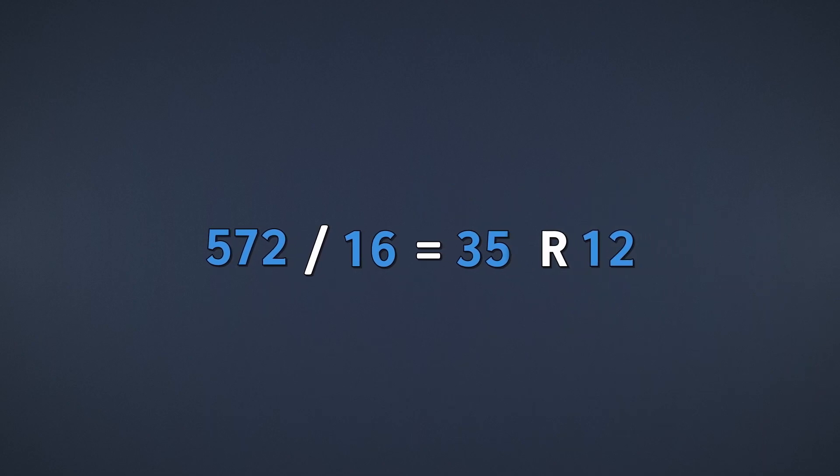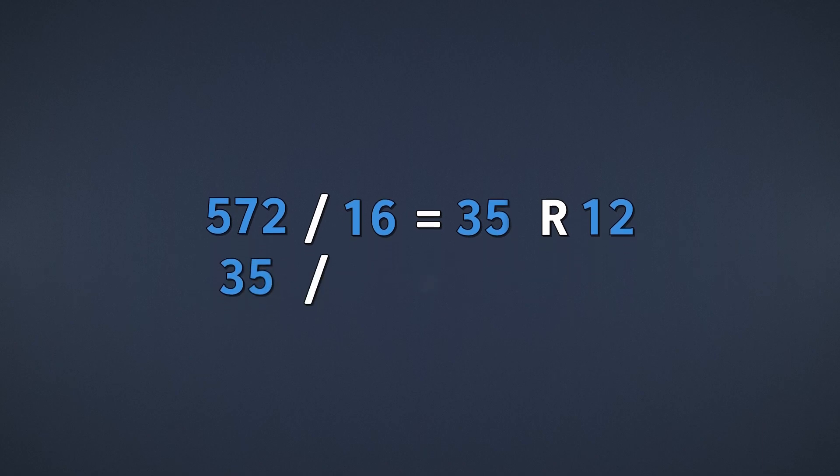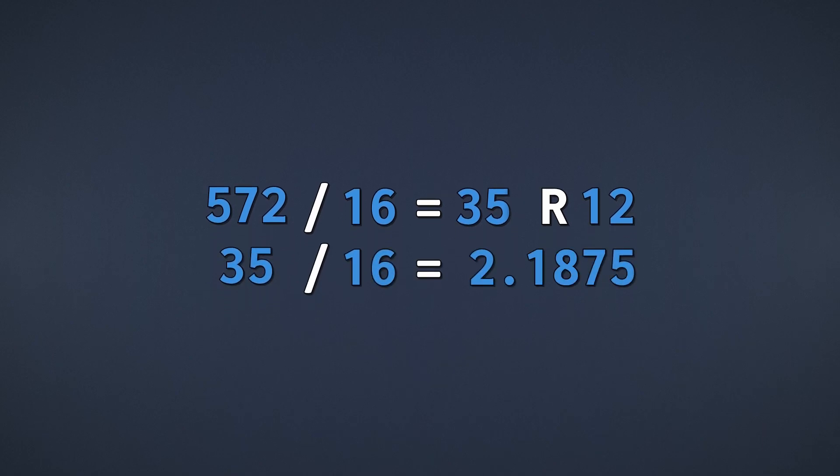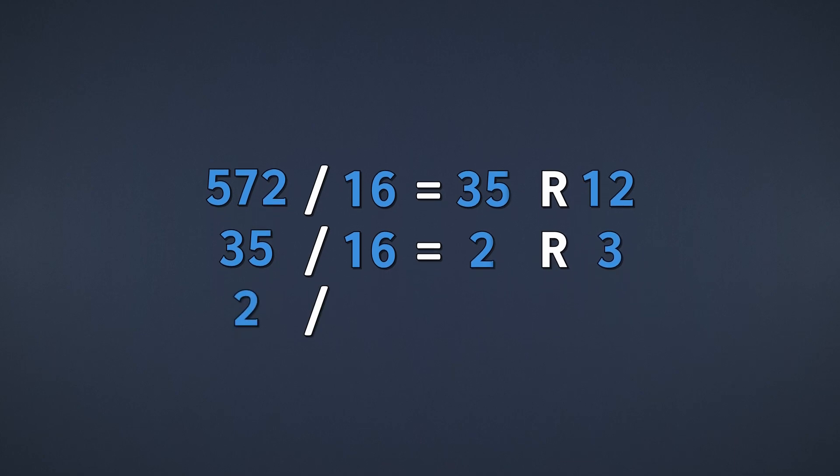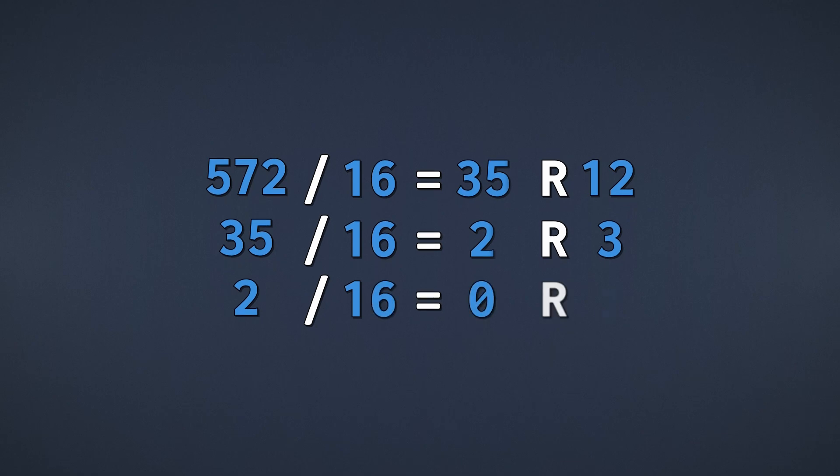Then we take 35 and repeat the same steps. This time we end up with 2 and a remainder of 3. And finally, taking 2 and repeating the process, we get 0 with a remainder of 2.